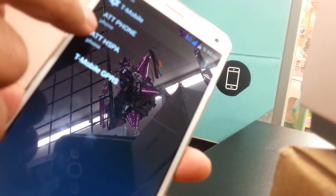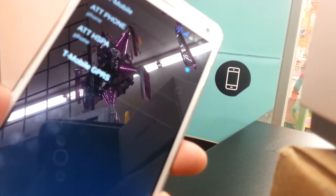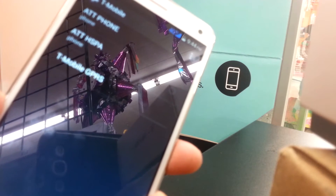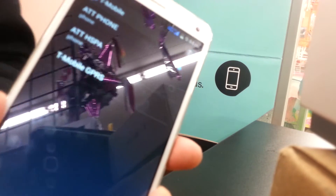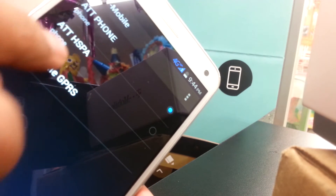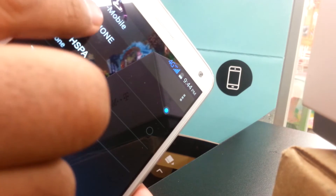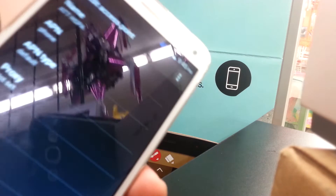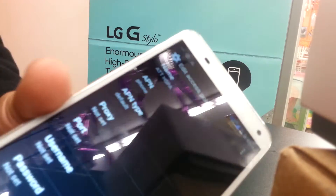A nice thing about this phone: when you finish writing the first APN, it can automatically generate a second one — the ATT HSPA — which is used by most LTE phones. This phone supports that carrier network too. I made a Spanish video before this one, and when I created that APN it automatically generated the second one.